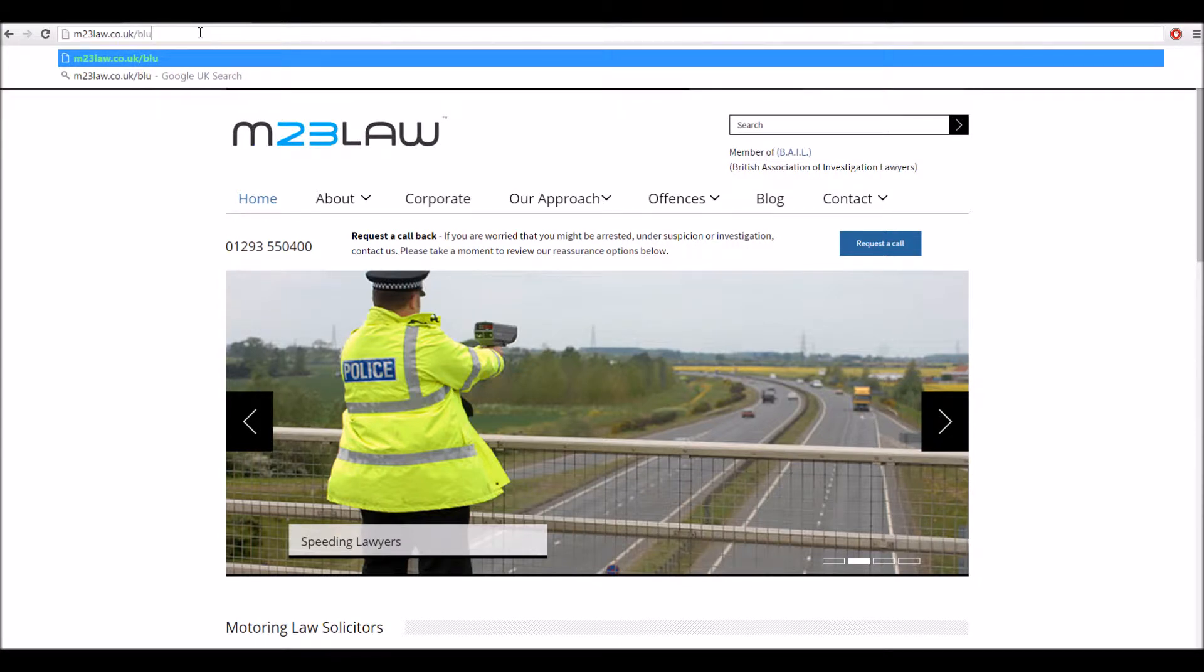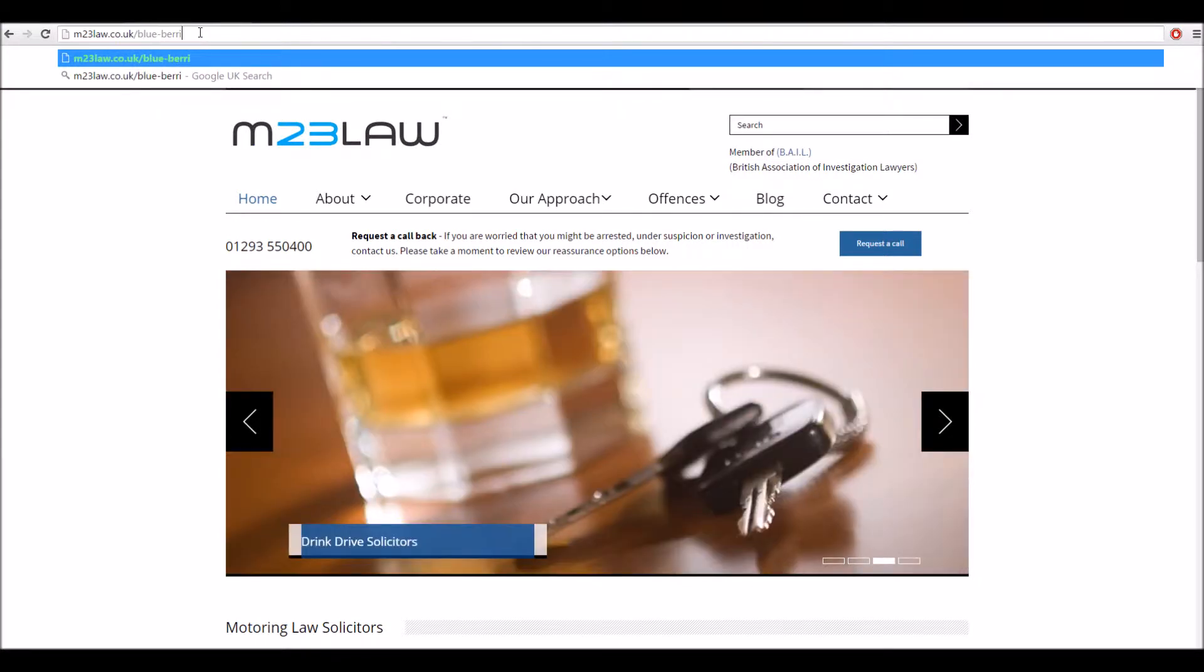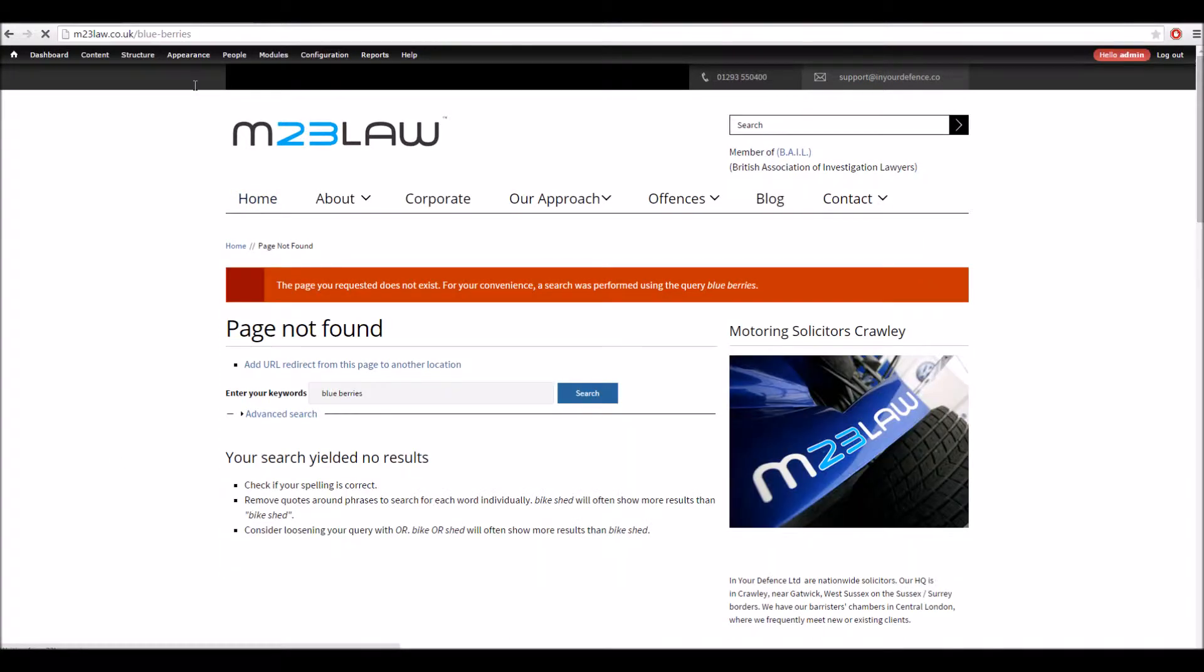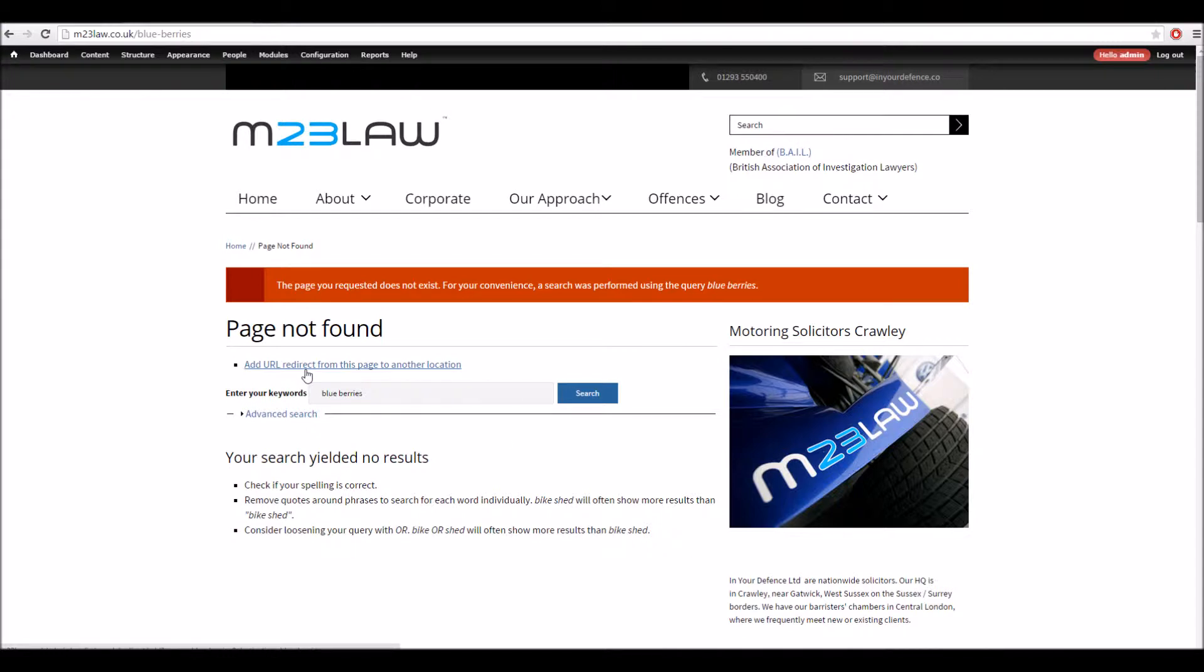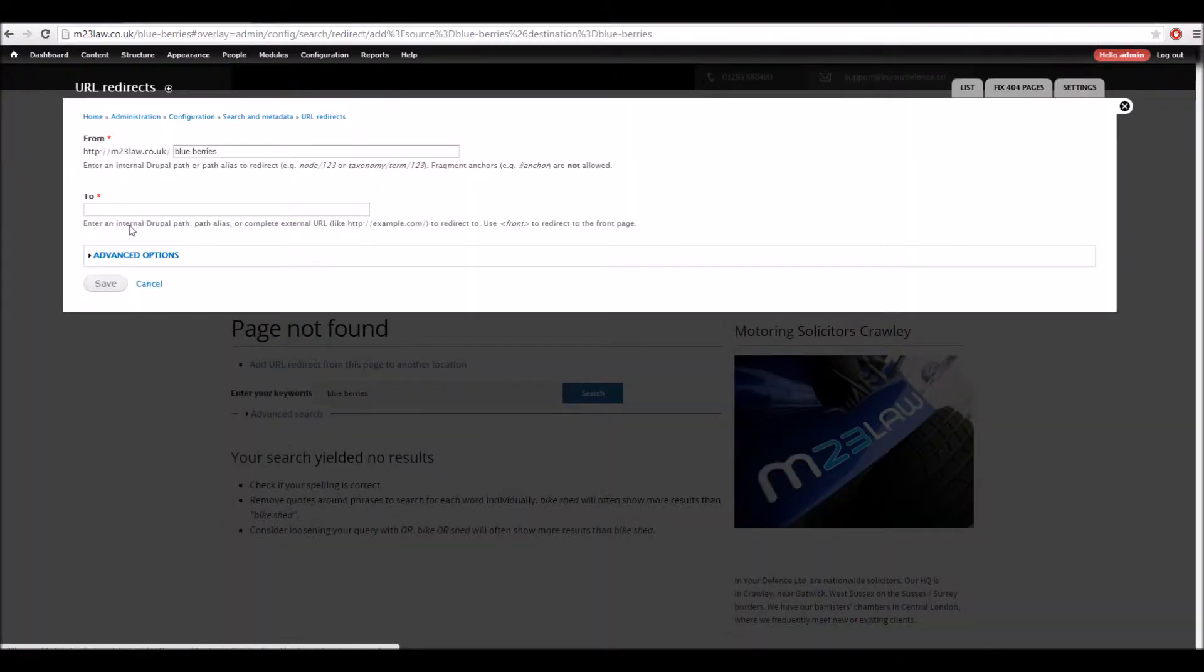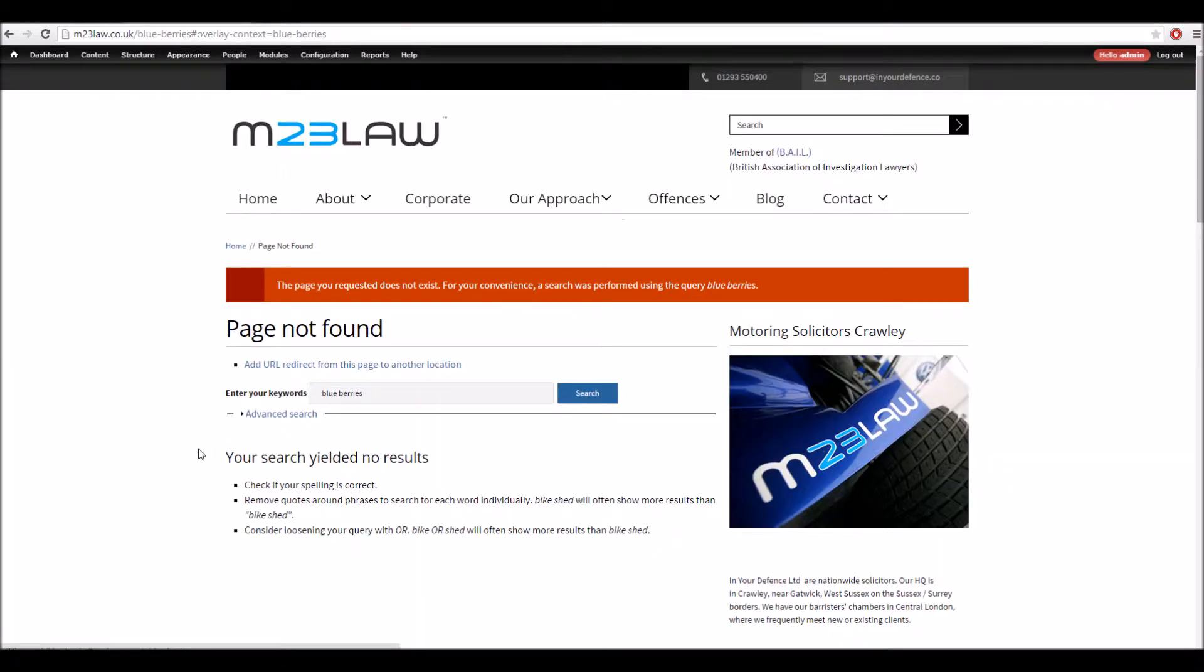If we typed in blue berries, which obviously there would be nothing for, when we get here we can easily add a URL or redirect from this page to another. If we clicked on that, it's just literally putting what you want there. The other thing it does is if there's only one result, it'll just issue the redirect and save it for future use.